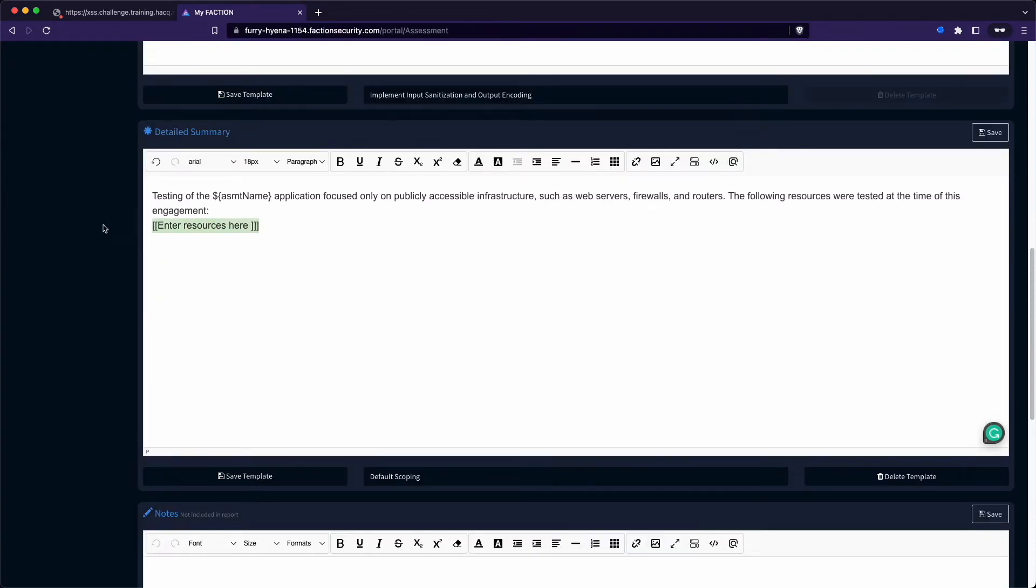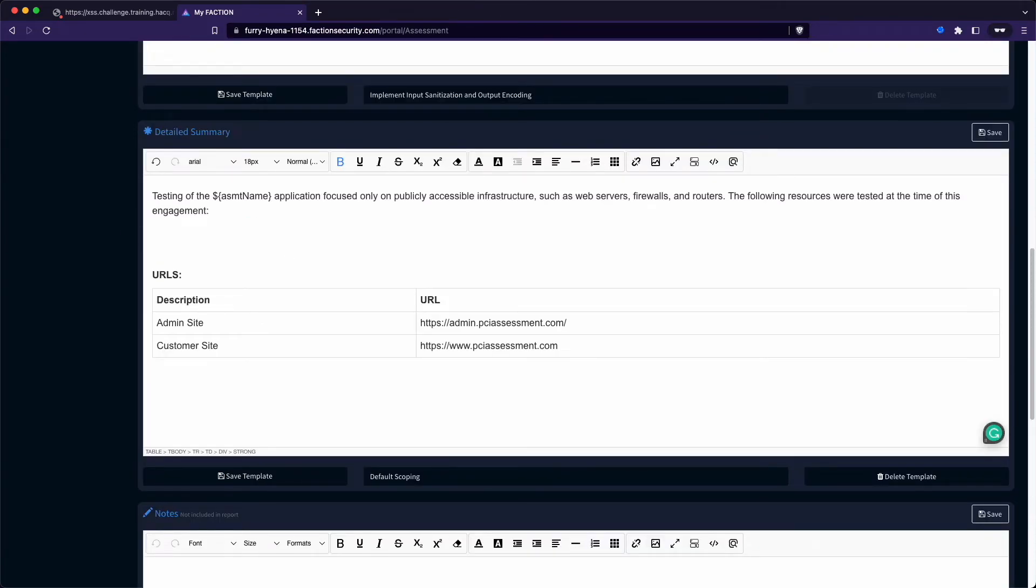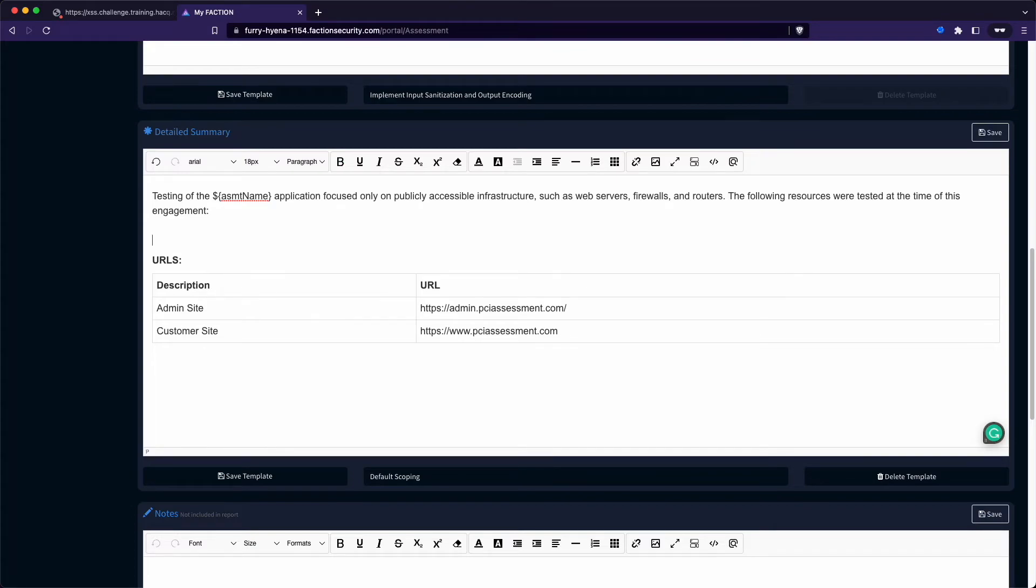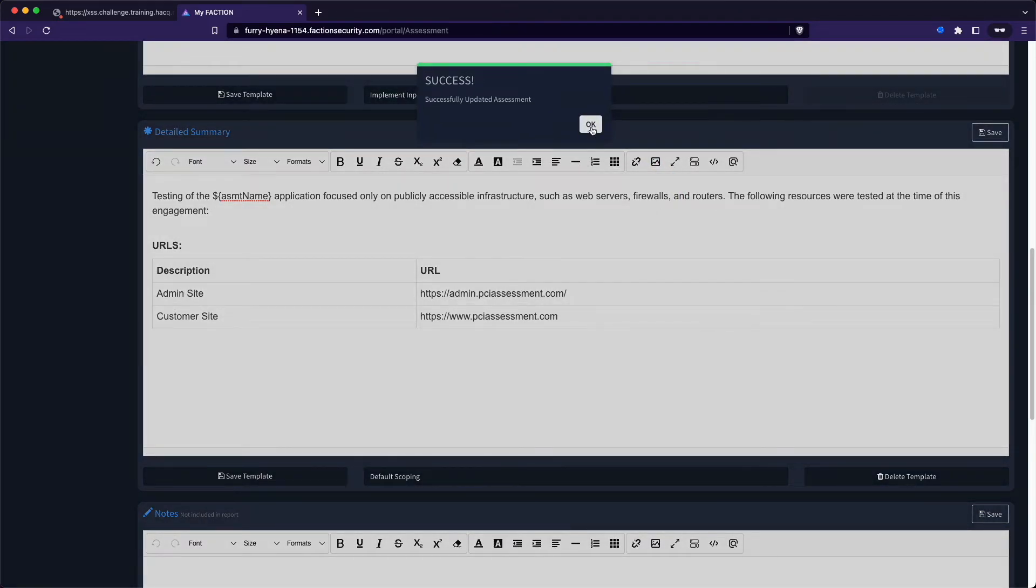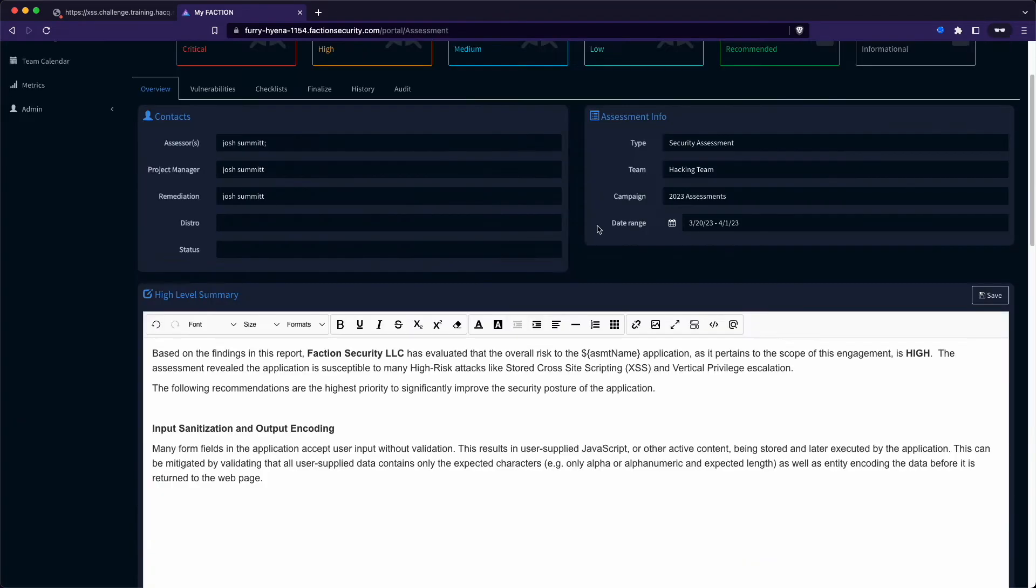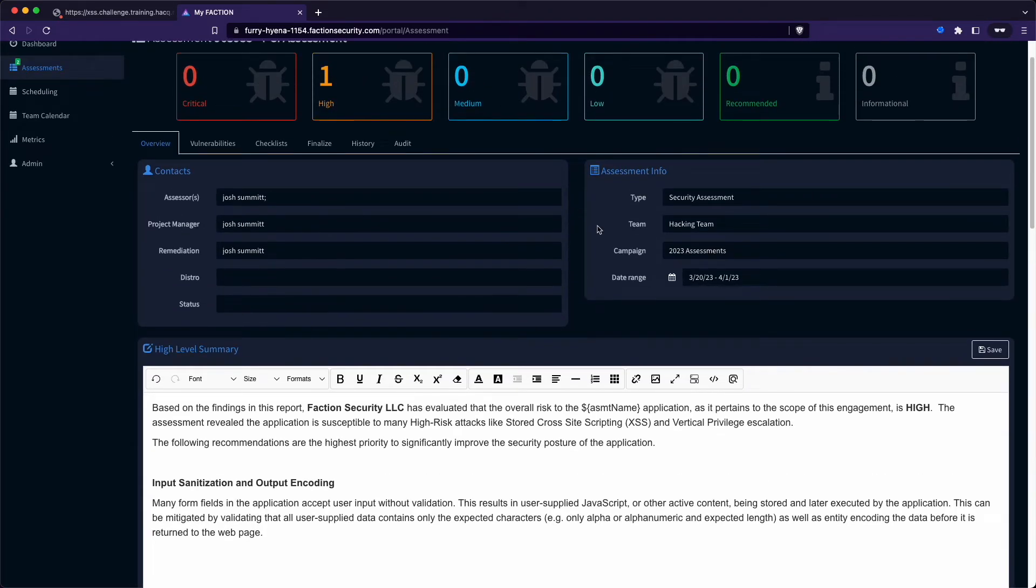Notice that all of these templates have existing variables, like for instance, this one has the assessment name that will be pre-populated when we generate our report. Now that we're satisfied with all of the findings and high-level summaries, it's time to generate the final report.